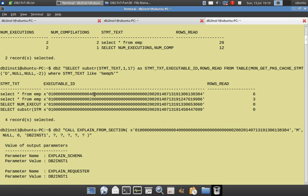So two queries, even though the statement text is the same, will be tracked with unique executable IDs and metrics reported at the executable ID level. This kind of monitoring is very useful in cases where the SQL snapshot presents a limitation. That's it for this video tutorial. Thanks for watching. Please subscribe to my channel DB2LUW Academy. See you in the next video tutorial. Thanks, bye.